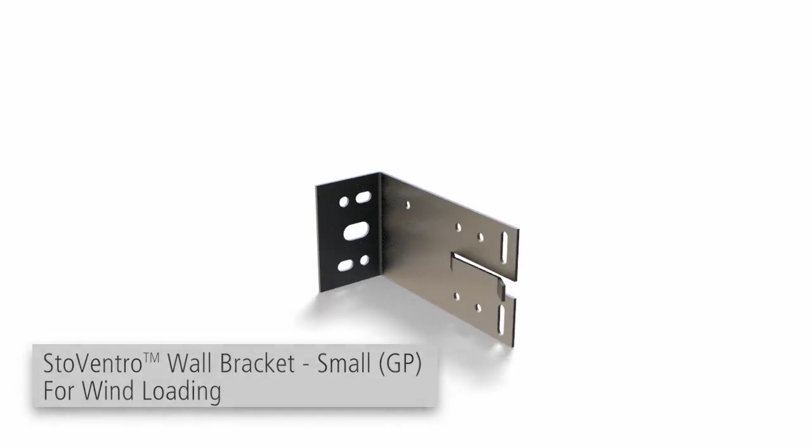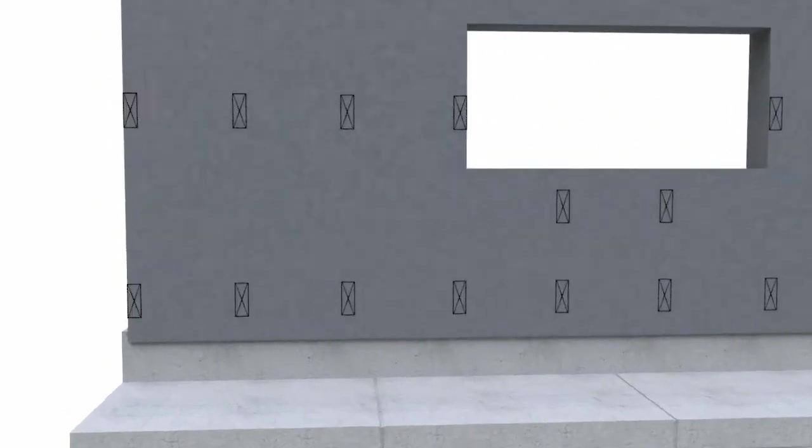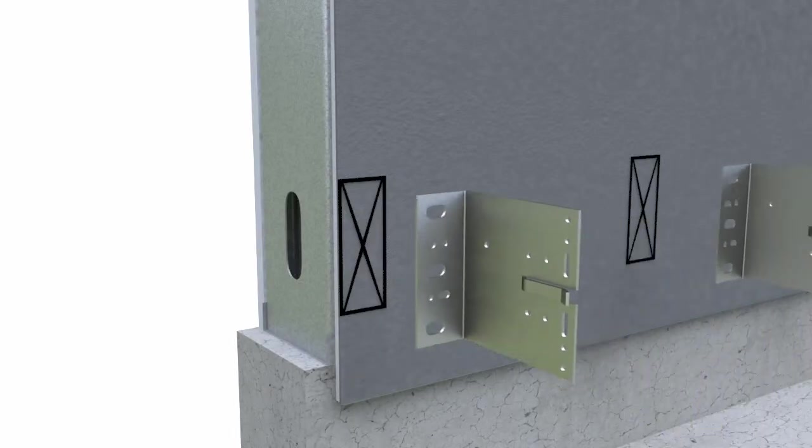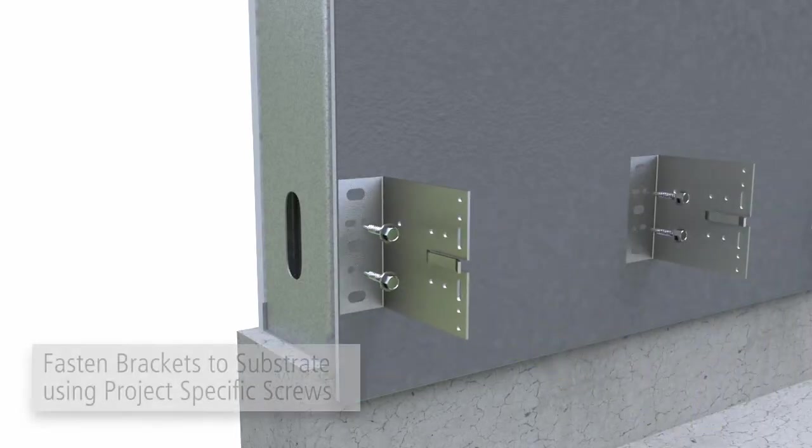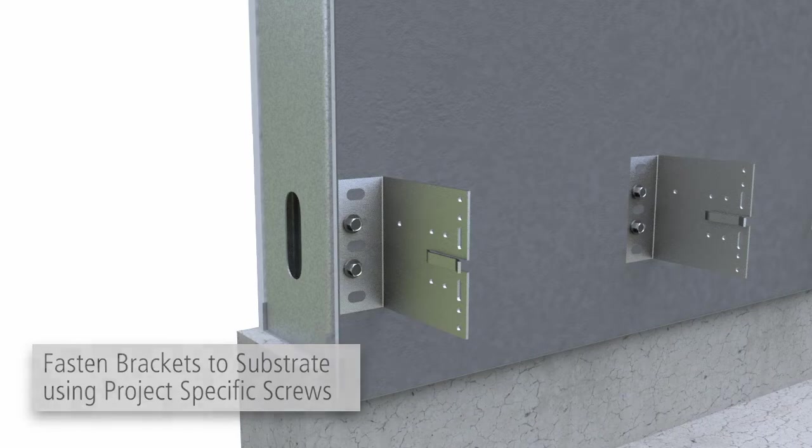Using the elevation benchmark and project-specific drawings, mark the installation locations of the wall brackets and vertical T-profiles on the substrate, and fasten the brackets to the substrate using project-specific screws, verifying the brackets are plumb.